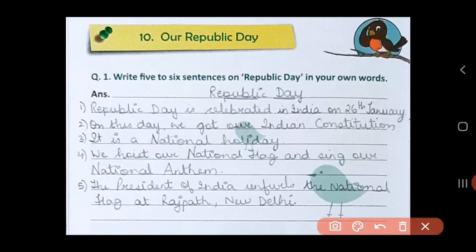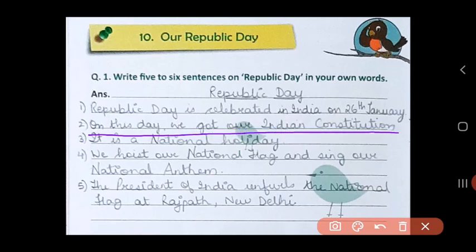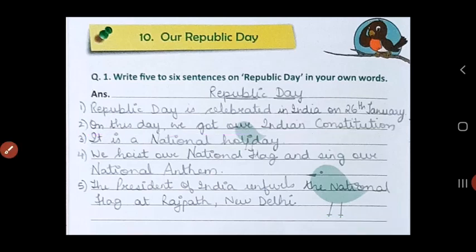Then write down why it is celebrated. On this day we got our Indian Constitution. This Constitution was prepared and made for our country. It gives us all the rights and duties of every citizen or person living in India. And that's why we celebrate this day as Republic Day.